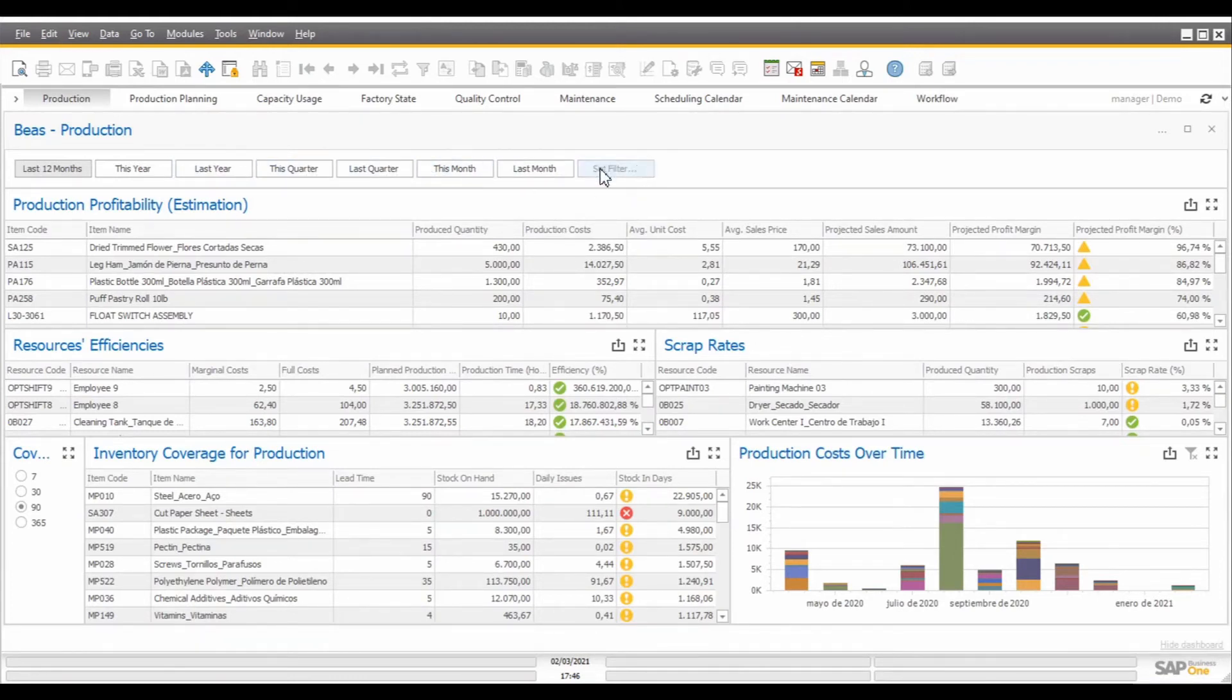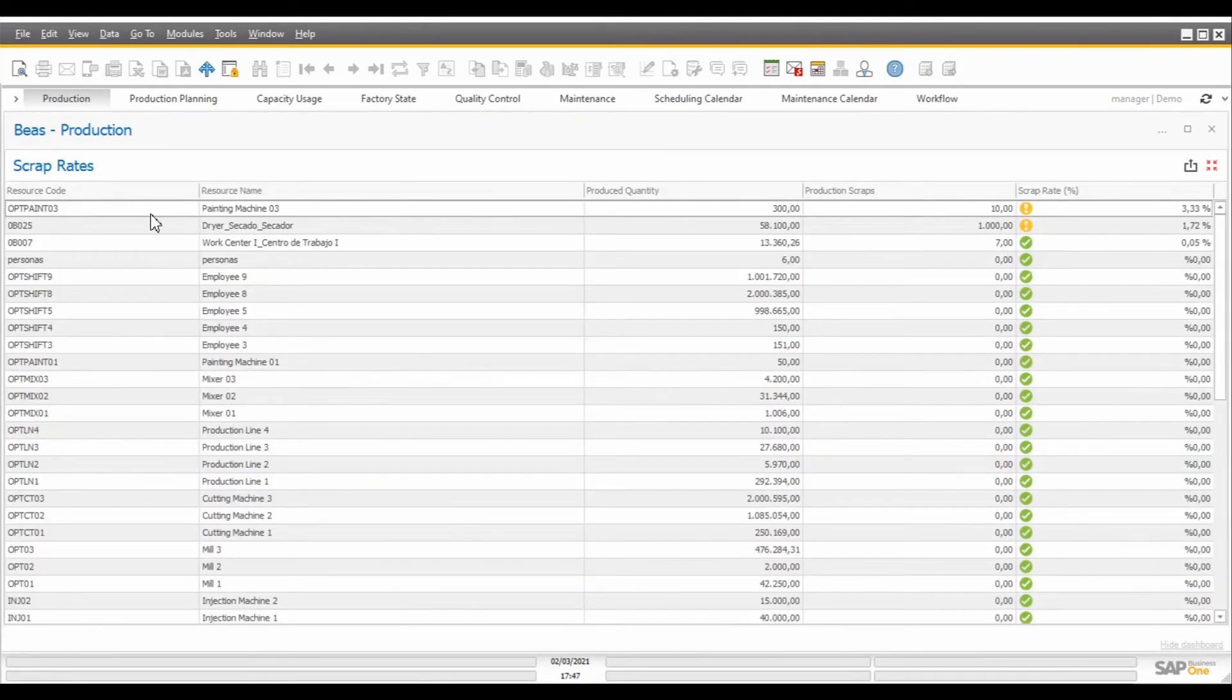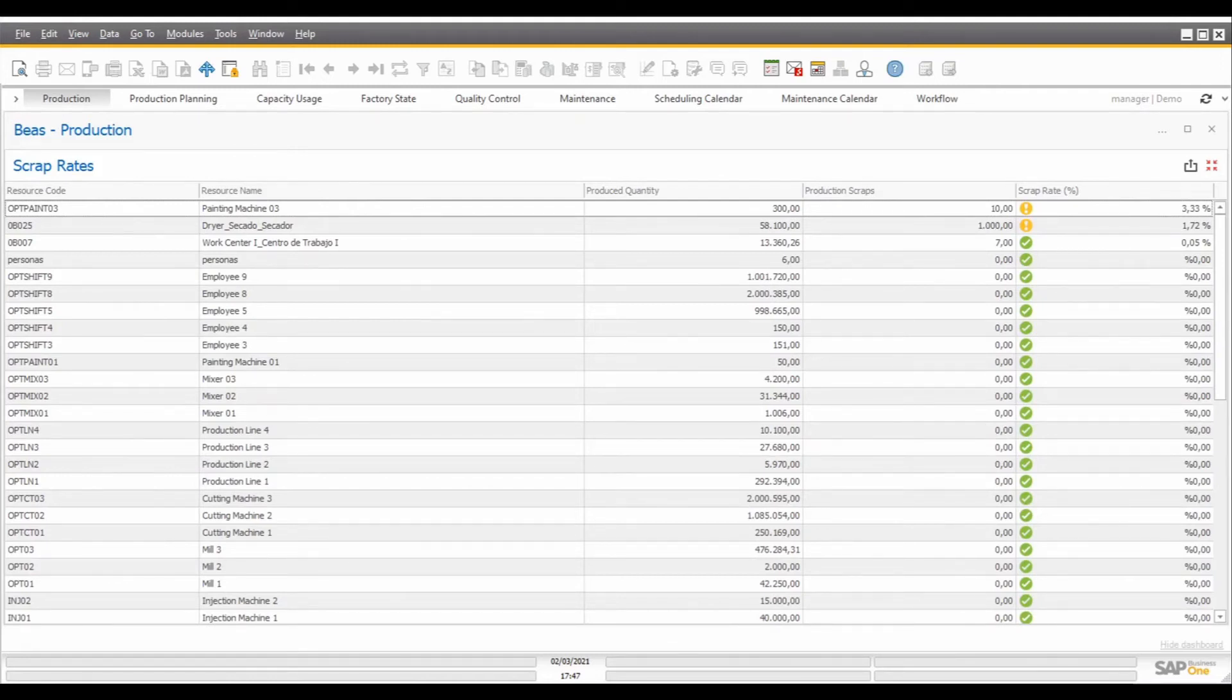But we can also set our manual filter by clicking here on set filter. Our next report is the scrap rates, in which we can see all the resources, their produced quantities, and the scrap that was registered during production, to calculate which resources are generating more or less scraps.